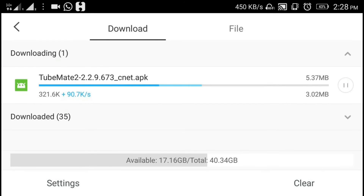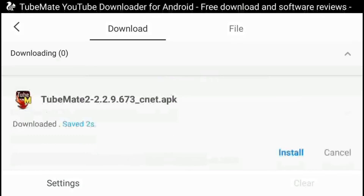This is all about how you can download the Tumate app on your Android smartphone. Thanks for watching, guys.